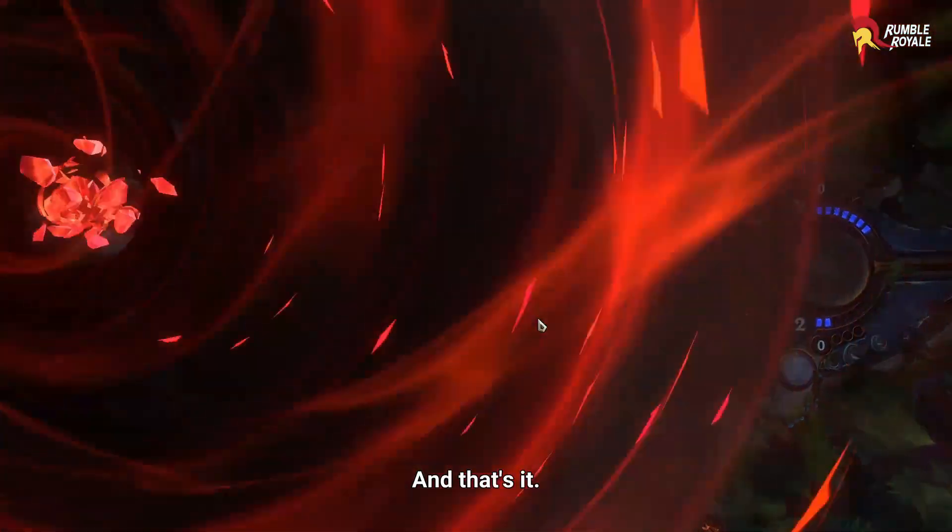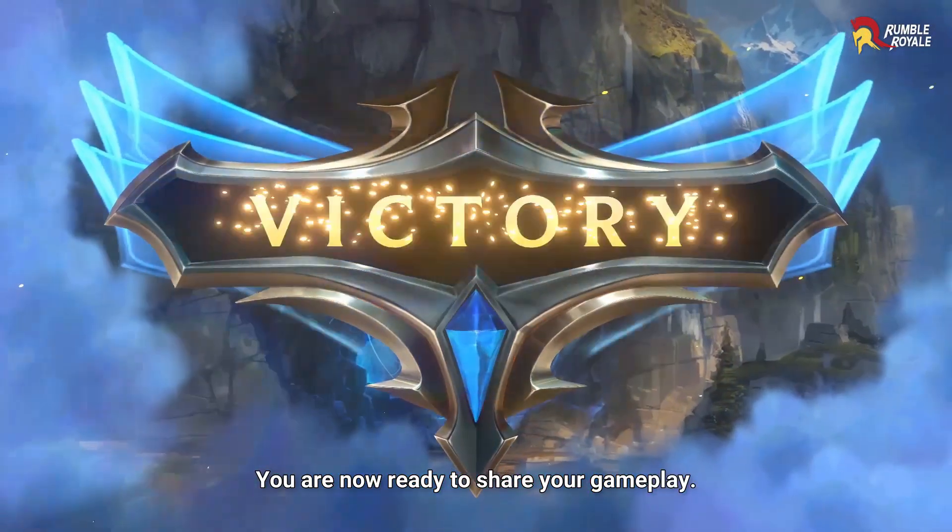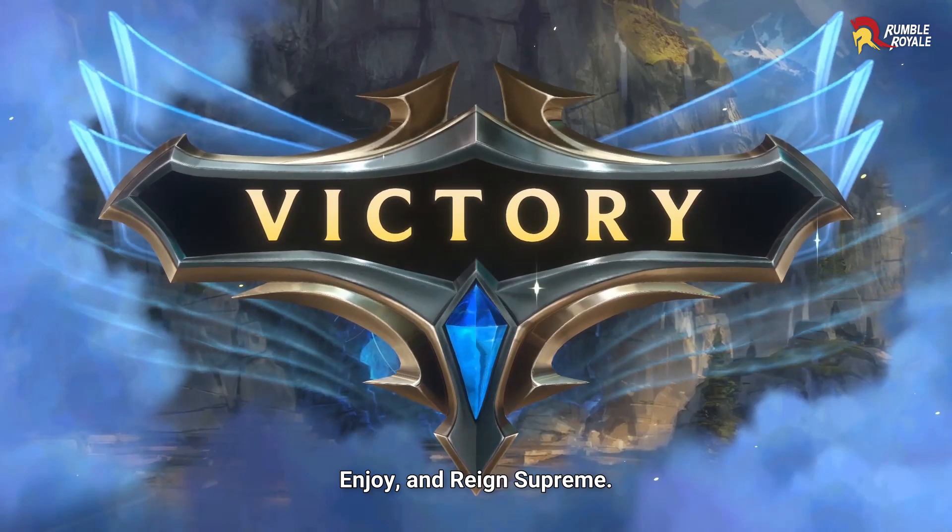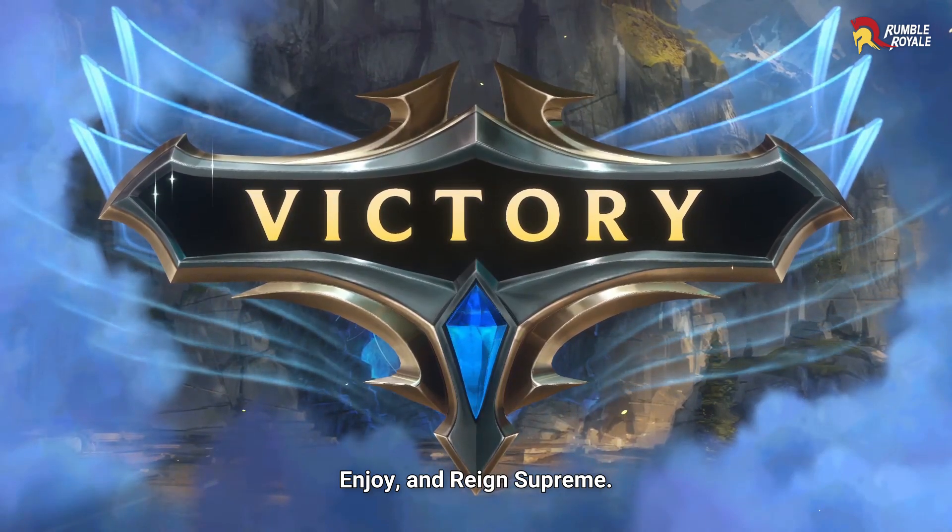And that's it. You're now ready to share your gameplay. Enjoy and reign supreme.